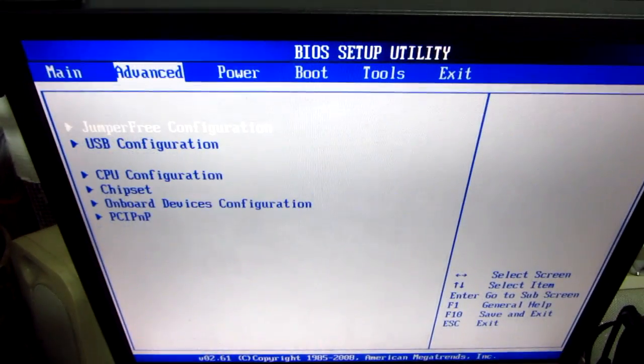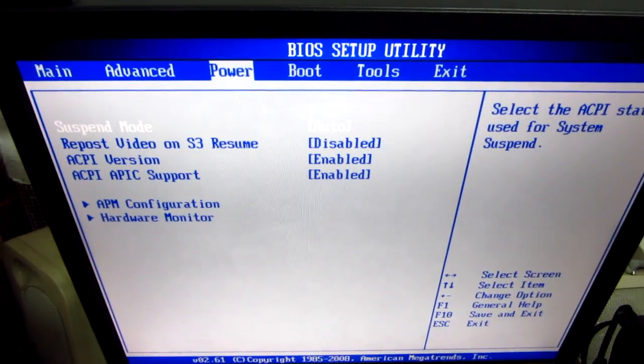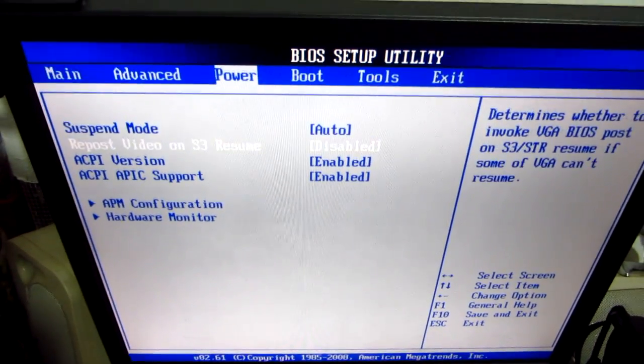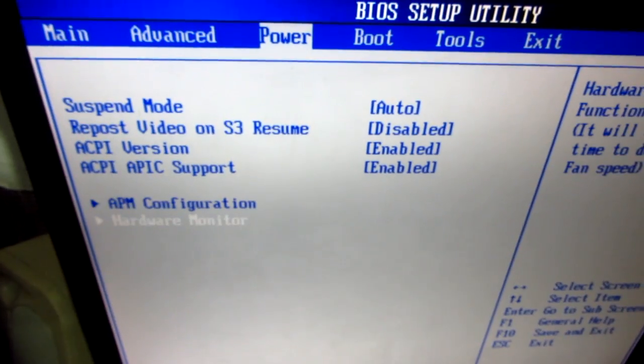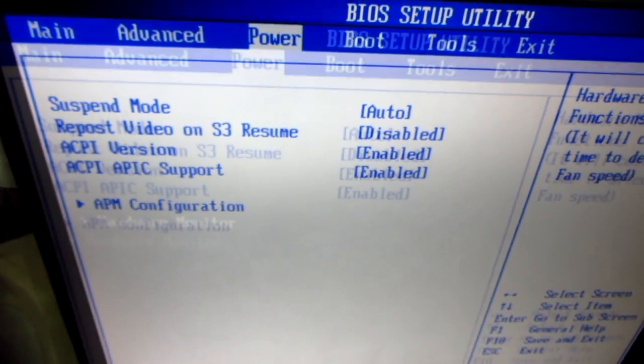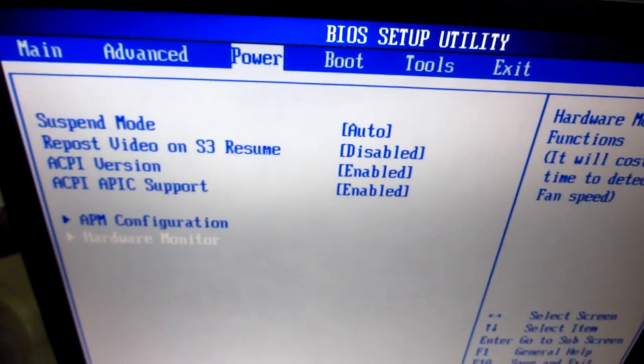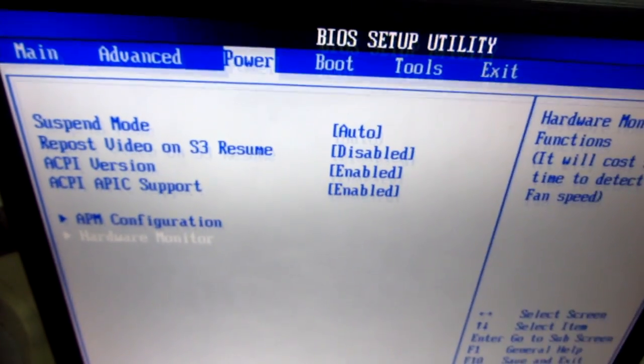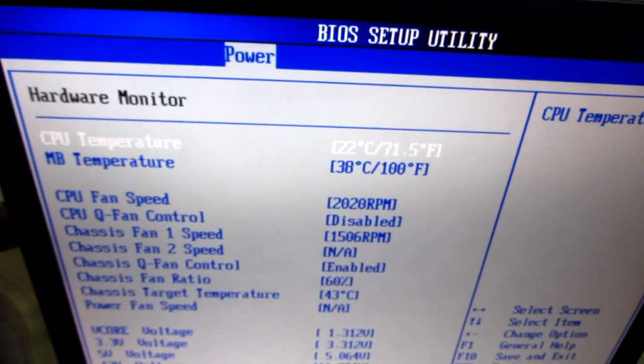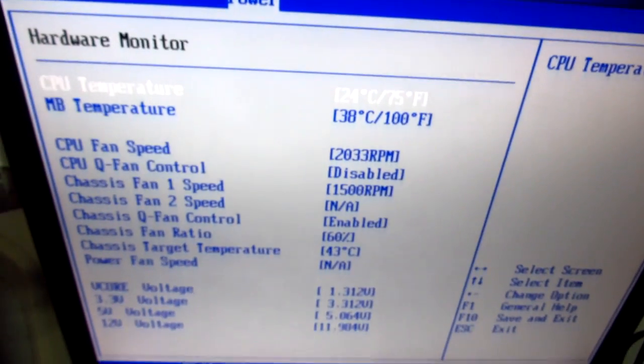Now let's go to power and hardware monitor. So power and hardware monitor, press enter on it. It enters a little bit slower.